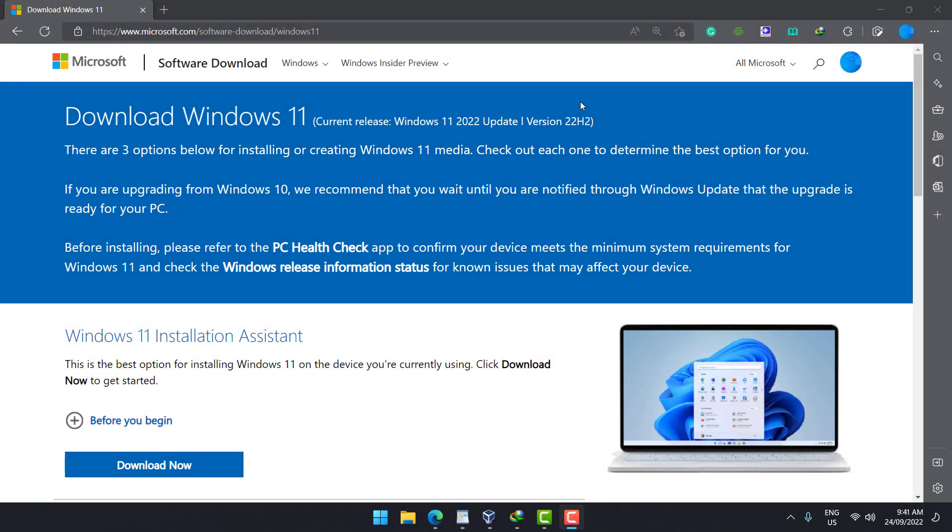Windows 11 is the latest software for Microsoft. As you can see we have here the Windows 11 2022 update, the version 22H2. That's the one that we're going to install.